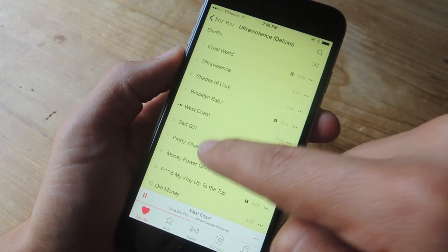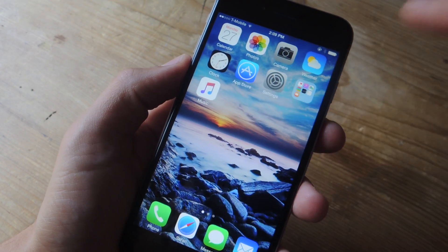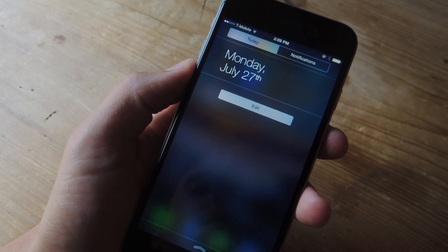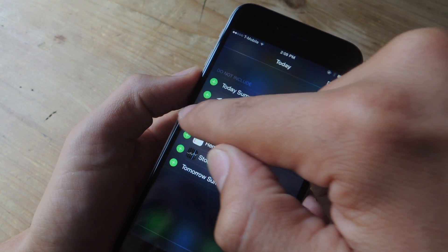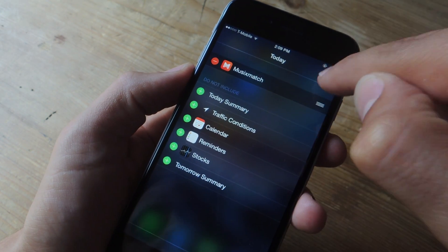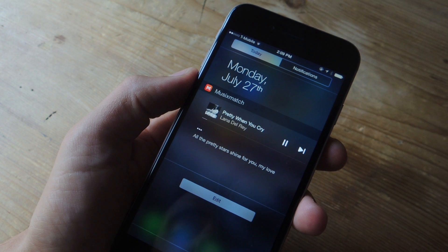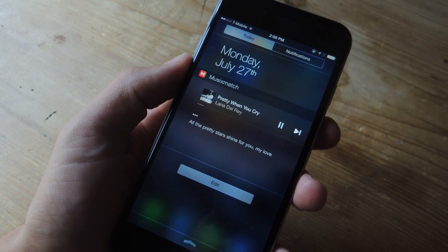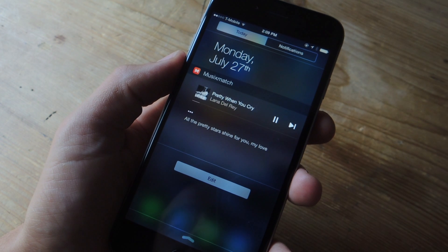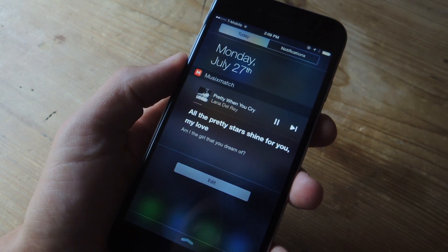Let's just play some Lana Del Rey — make sure the volume is down so I don't get in trouble. And we're just going to go ahead and add the widget to our notification center, add that and you're done. It should load and it'll start scrolling along with the tune of your song, so you'll be able to get your lyrics in real time as Lana Del Rey or whichever artist is singing them.